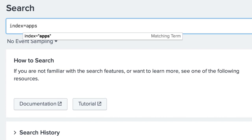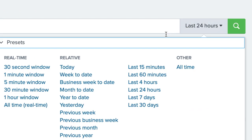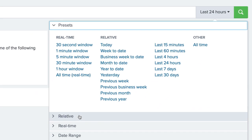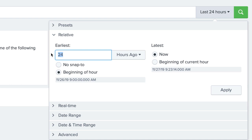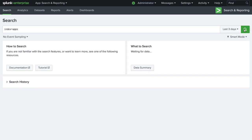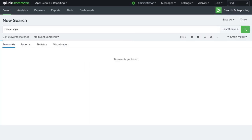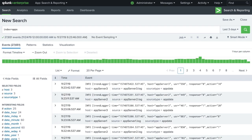In our instance, we are ingesting data from three application servers. This data is fairly noisy, which can make it complicated to spot abnormalities. Searching over the events can also take quite a bit of time for field extractions.